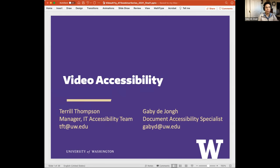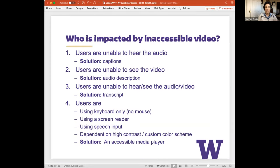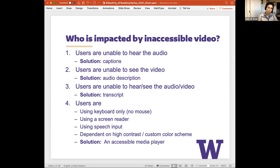When we think about accessible video, we think about who will be impacted by inaccessible video. Certainly users who are deaf, hard of hearing, or are otherwise unable to hear audio will be impacted, and the solution is to provide captions. This is an easier task than one might think and is available in many video platforms. In a bit I'll go over steps for captioning video in Zoom, Panopto, and YouTube.